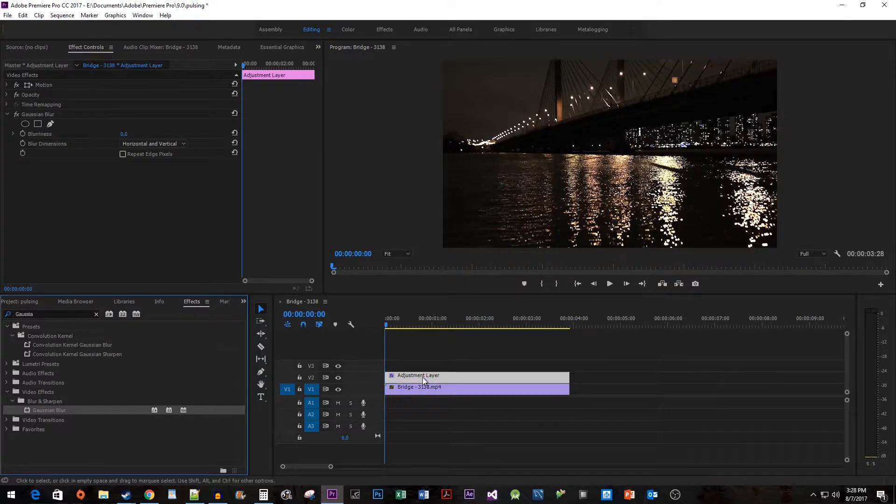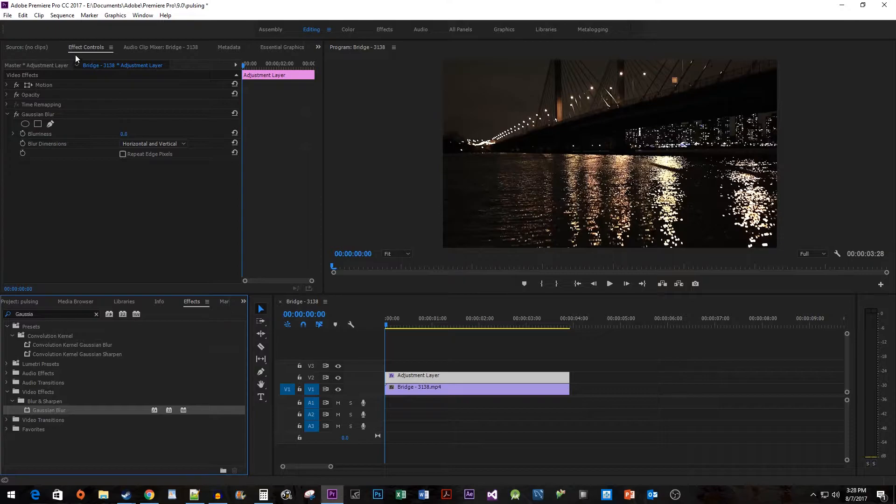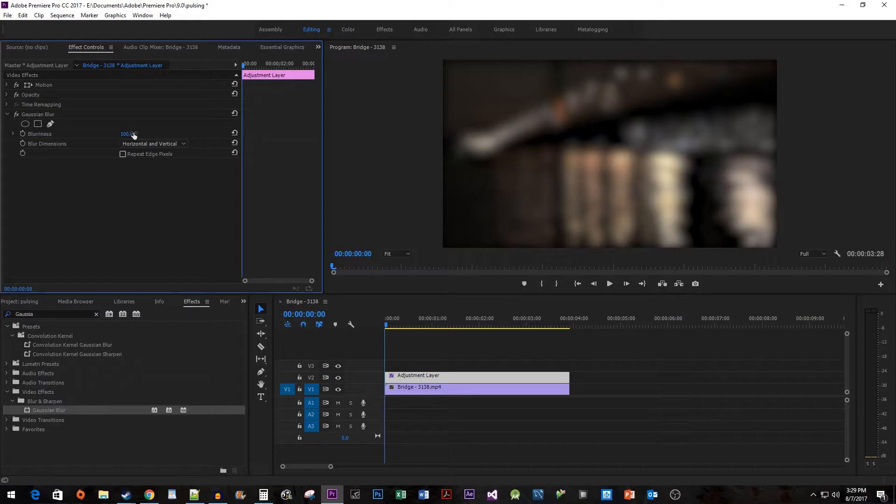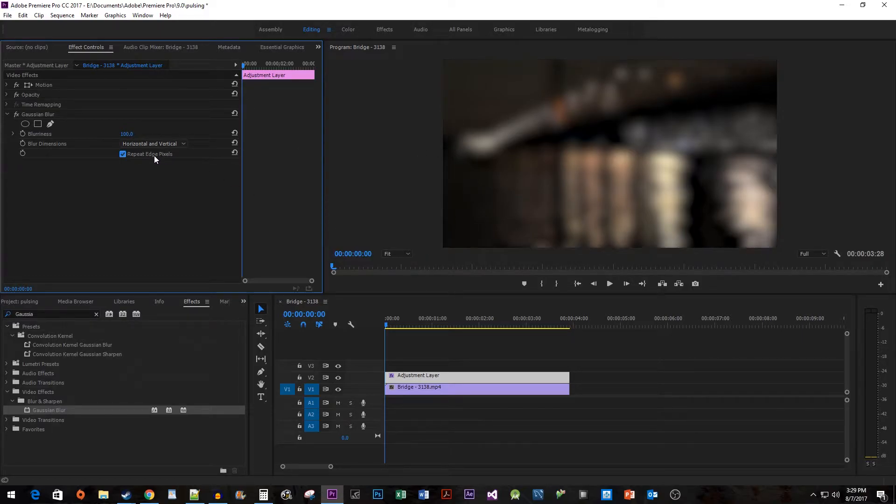Make sure your adjustment layer is selected and then go up to Effect Controls. Increase the Blurriness property to 100. We don't really want this black border you see here, so I'm going to check Repeat Edge Pixels.